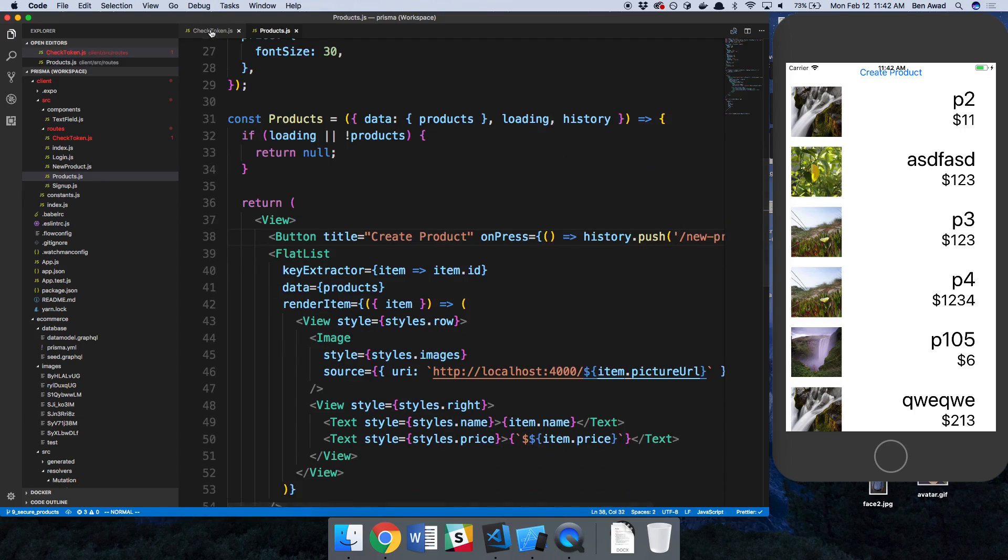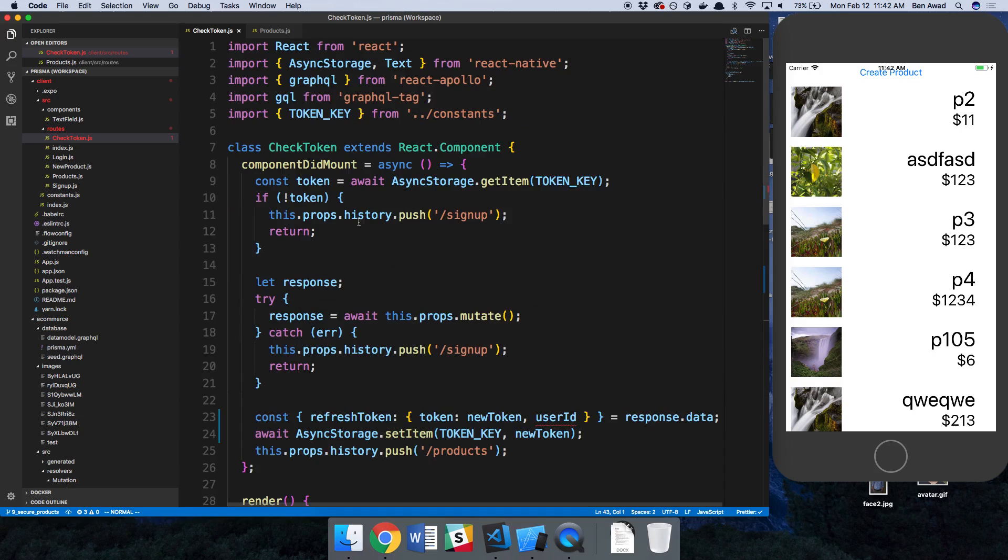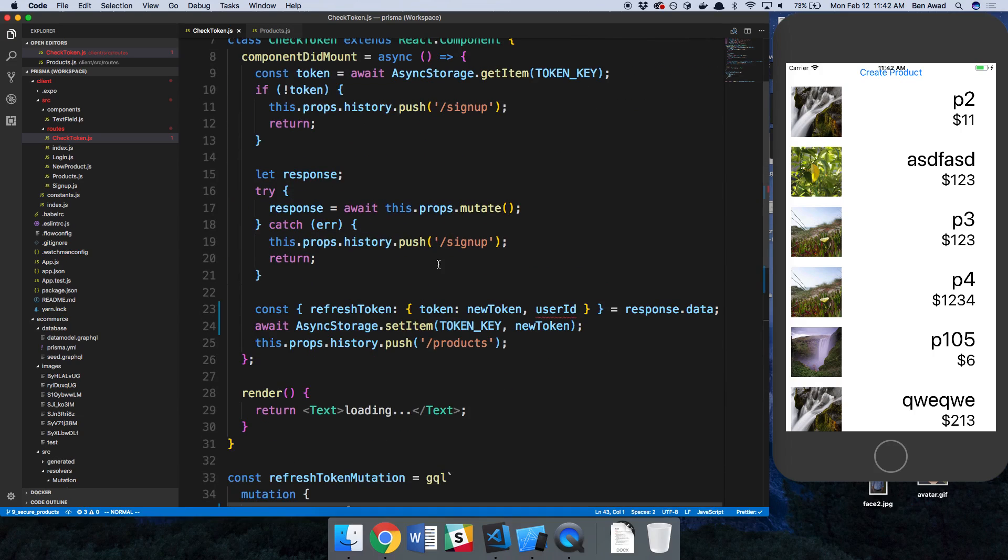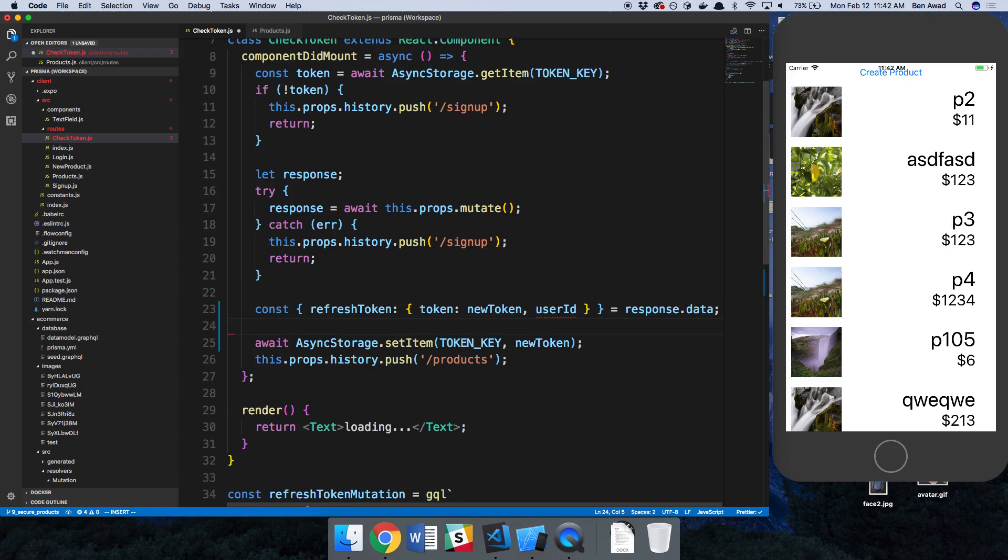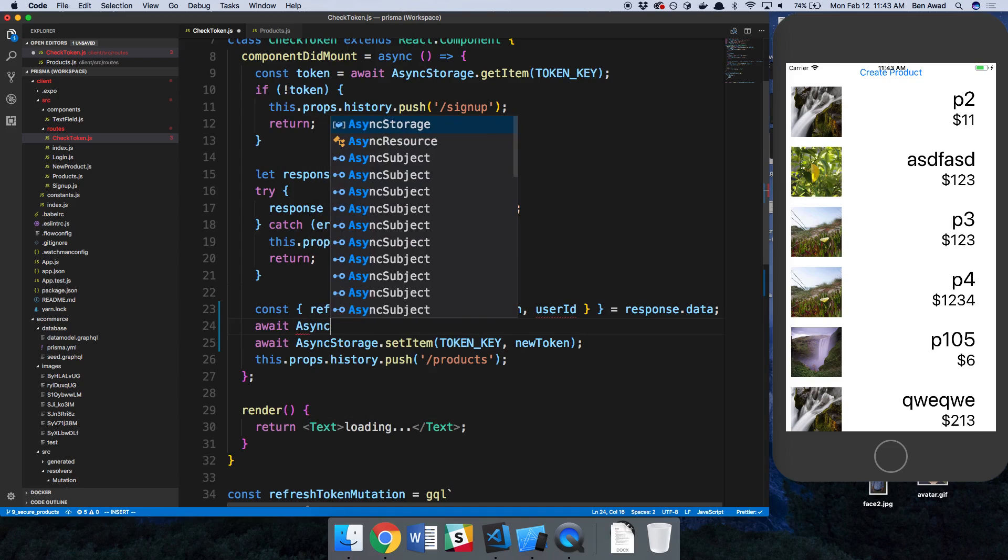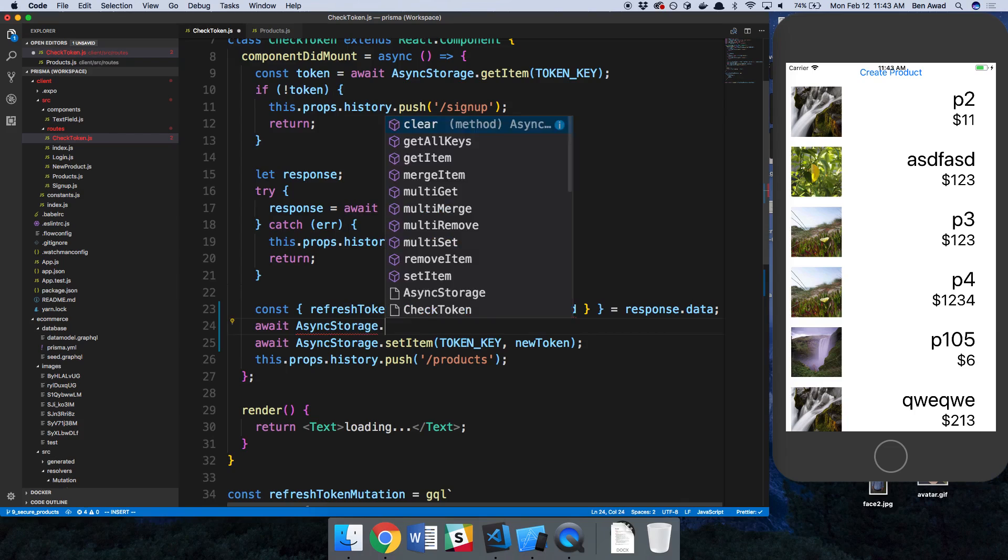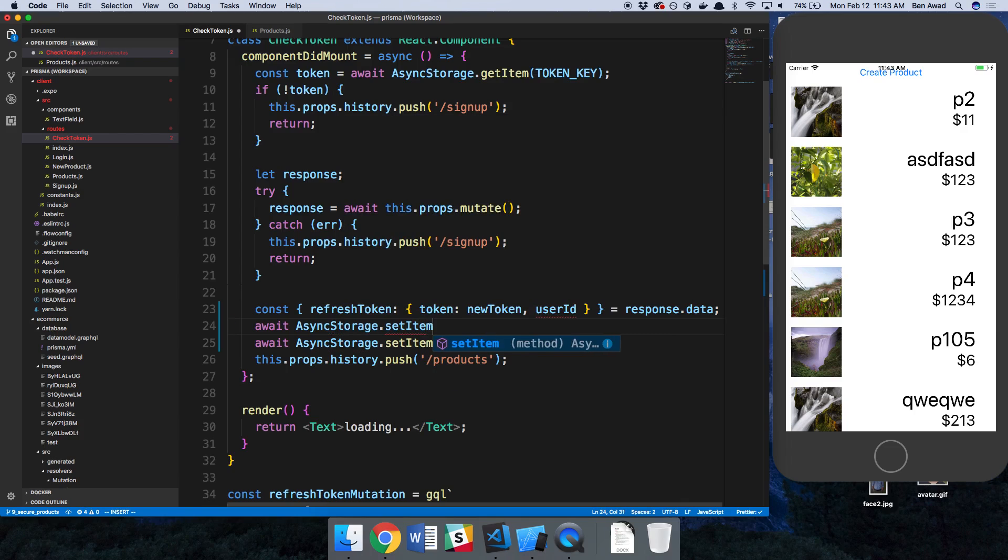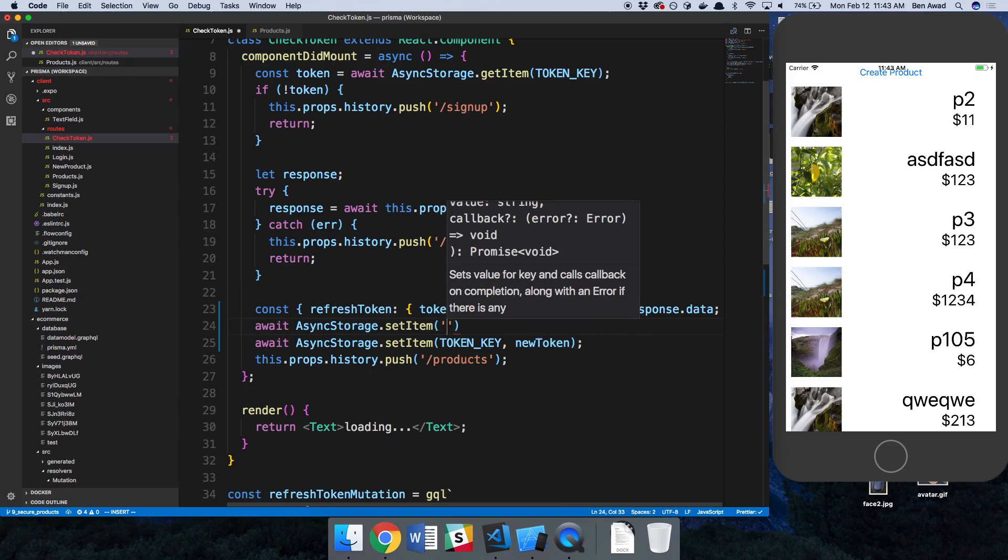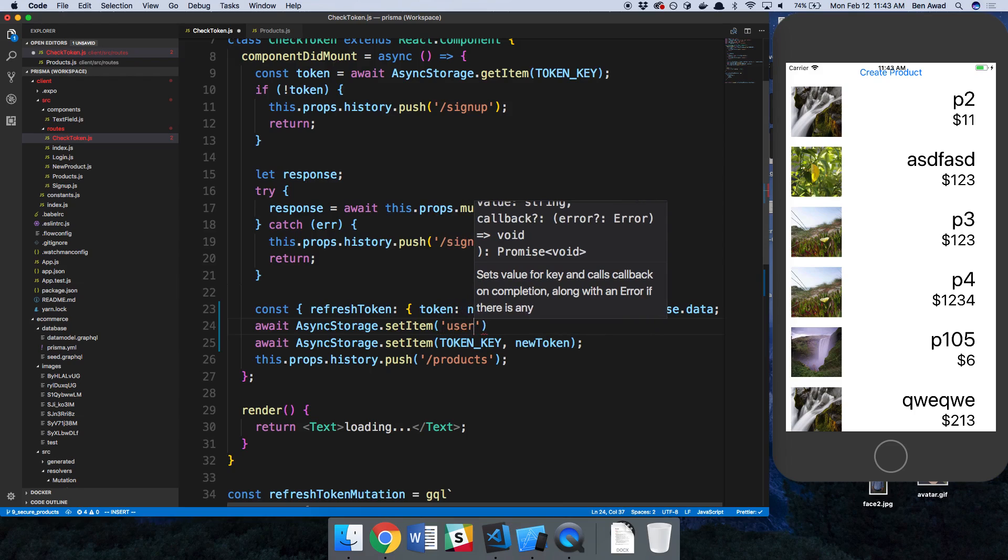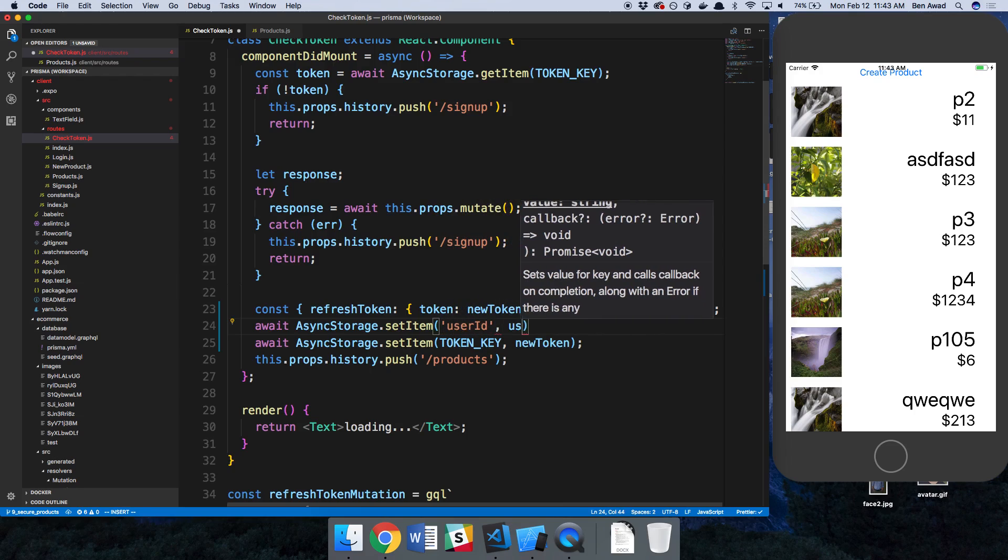And we have in our check token, we're just fetching a new token and a user ID and currently doing nothing with this user ID. So the first approach with this that we can take is just store in async storage another thing. And I think there is a way actually to set multiple items at the same time, but this is a temporary thing. So we can set a user ID here.